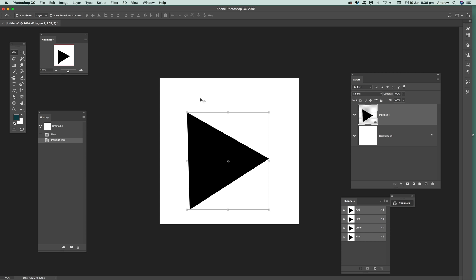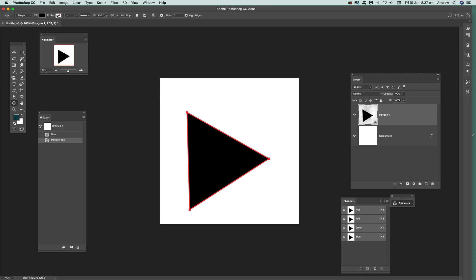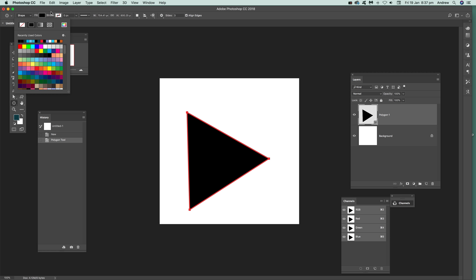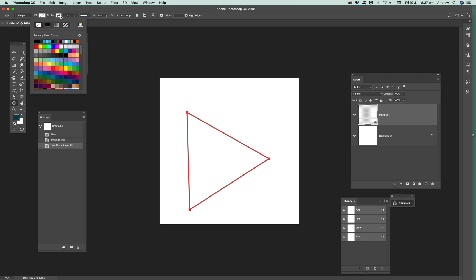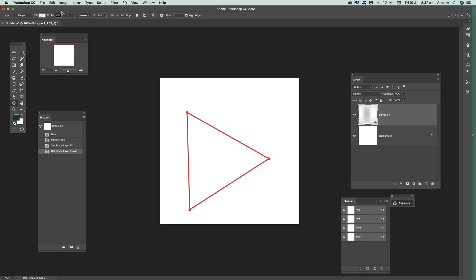Now, you can also create other types of triangles. So, what you can do, you've got that triangle there. But you can go over here again. Select that. And instead of having a fill, you can actually go over there. No fill. And set that to black.